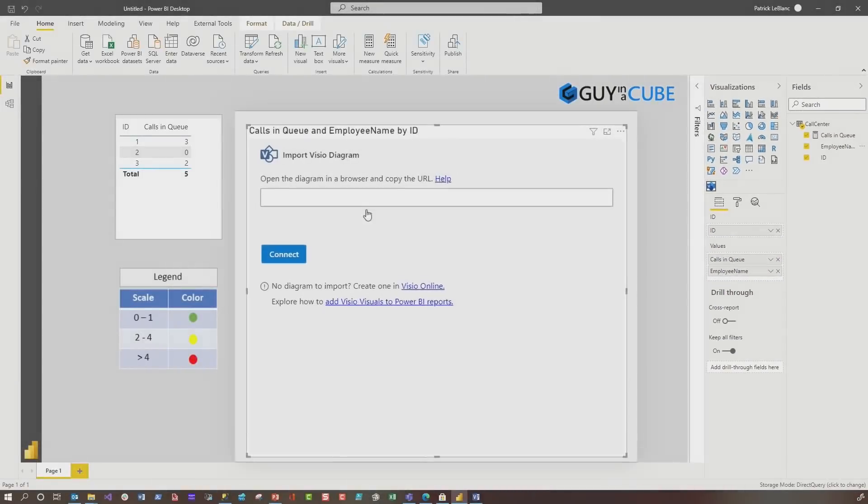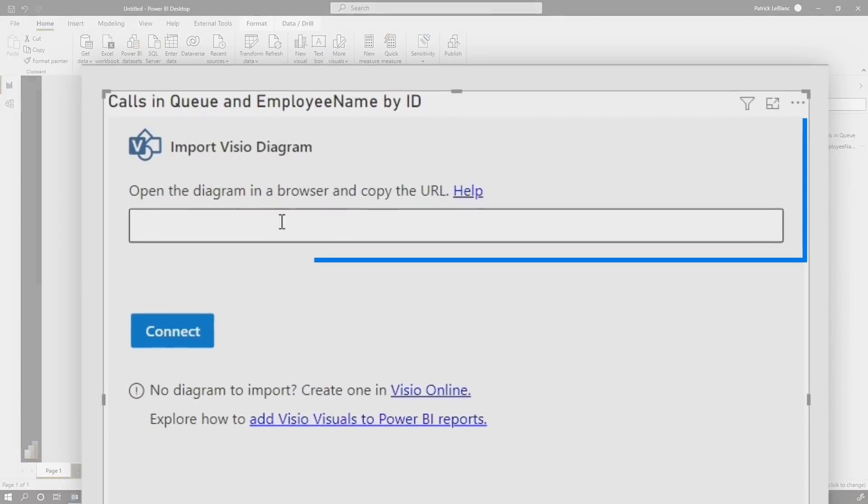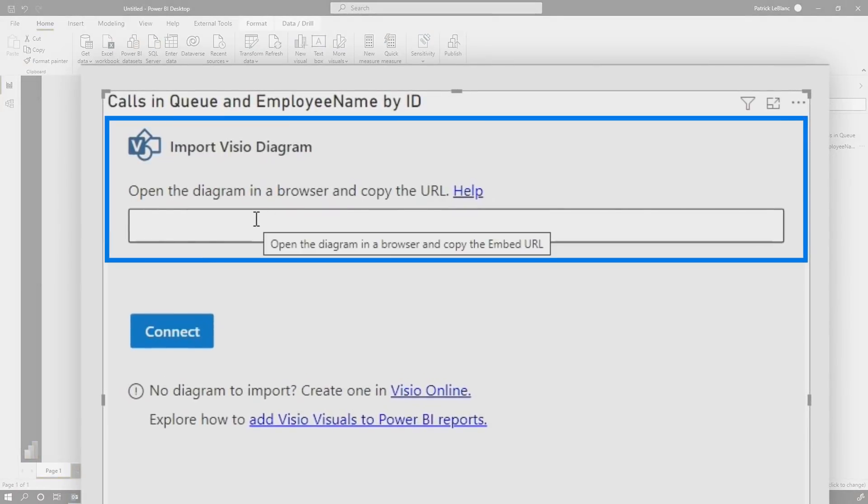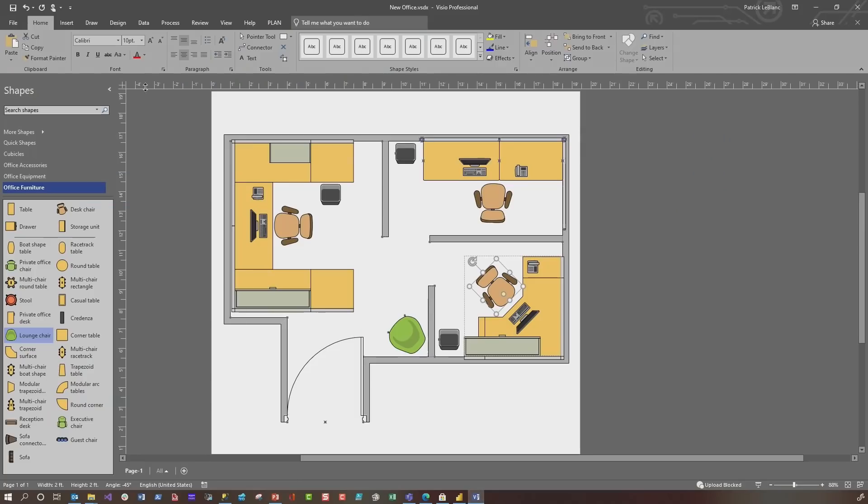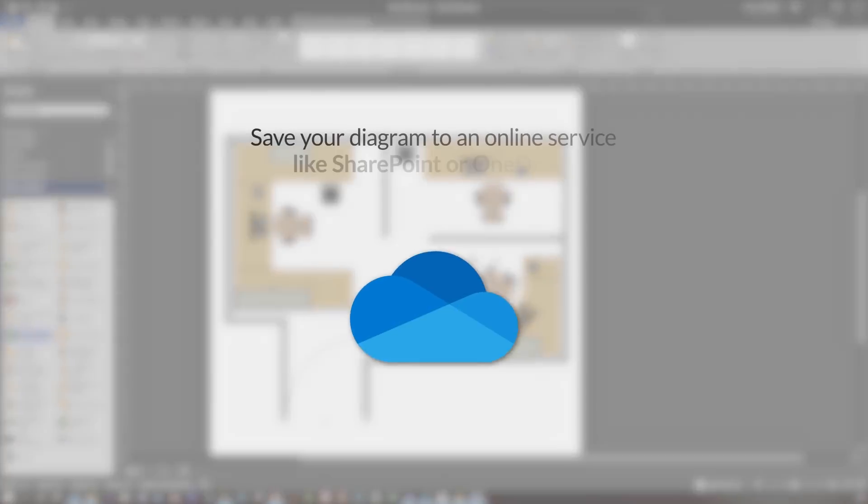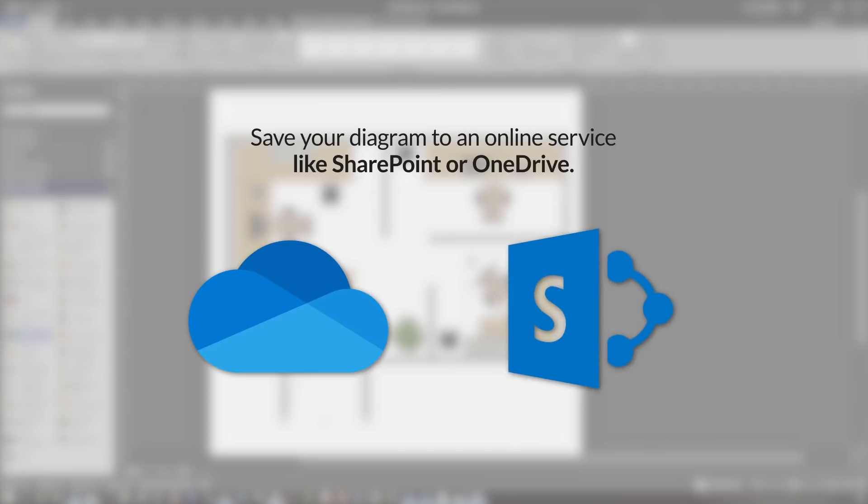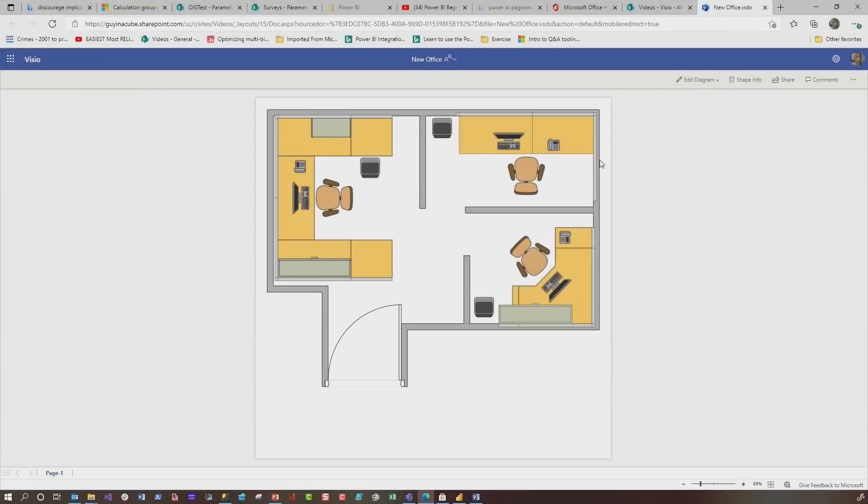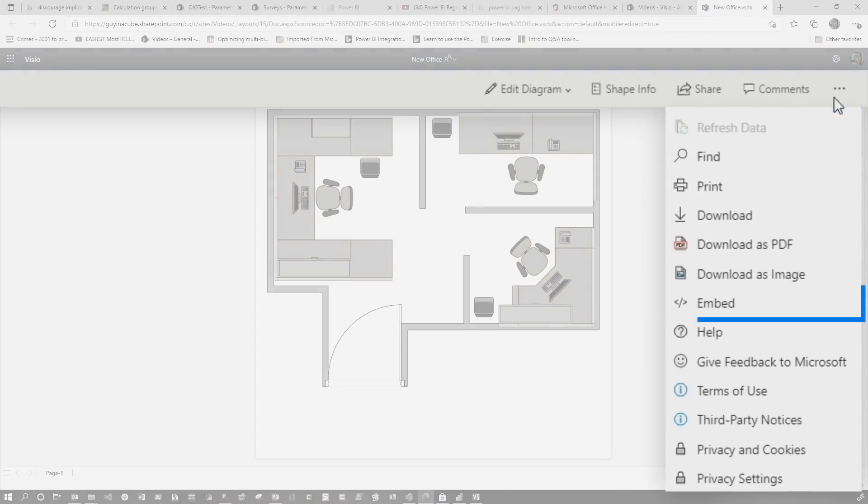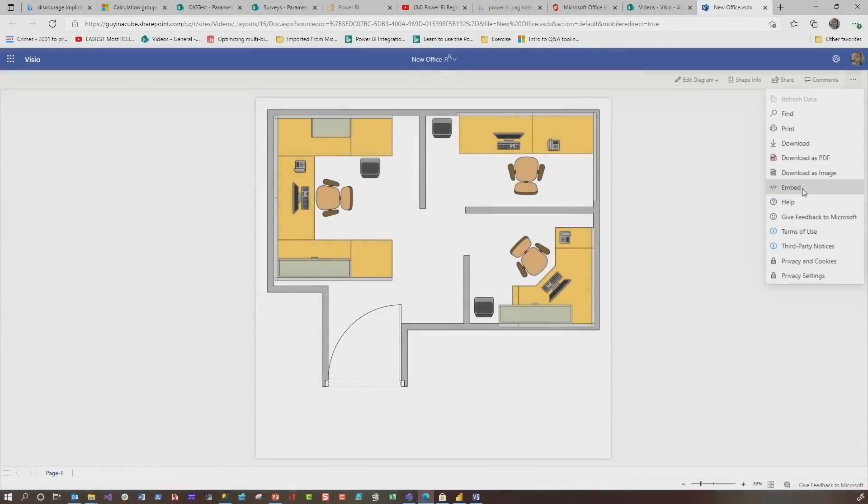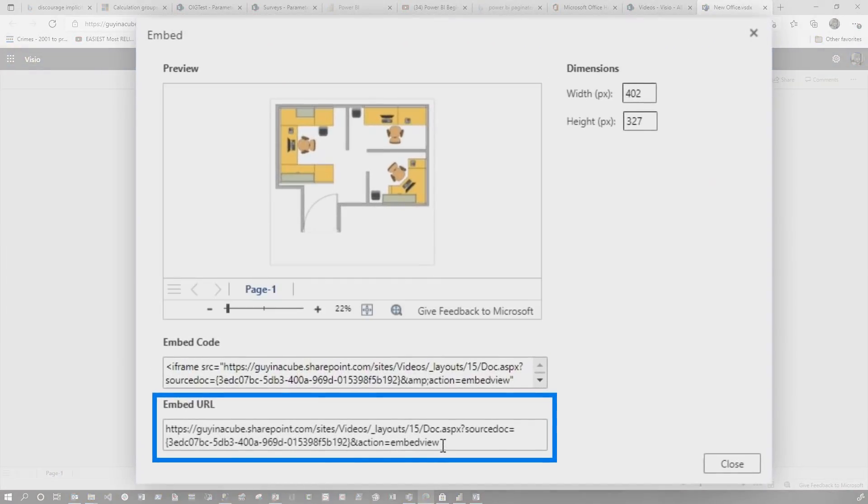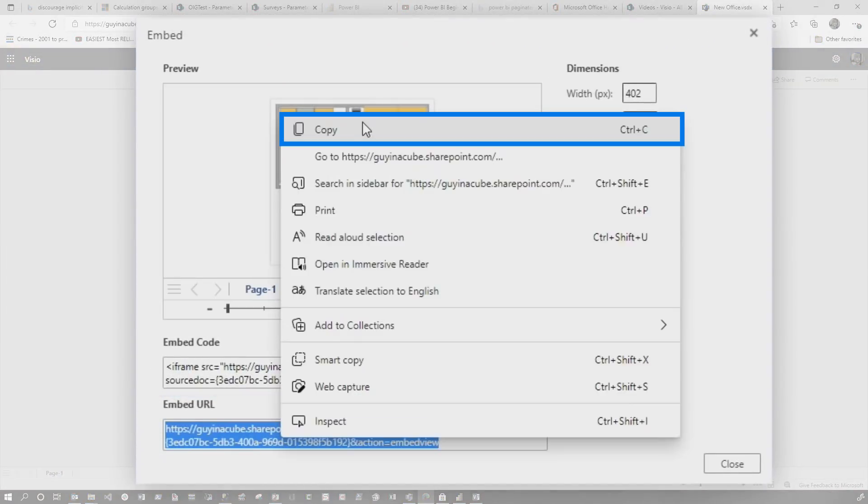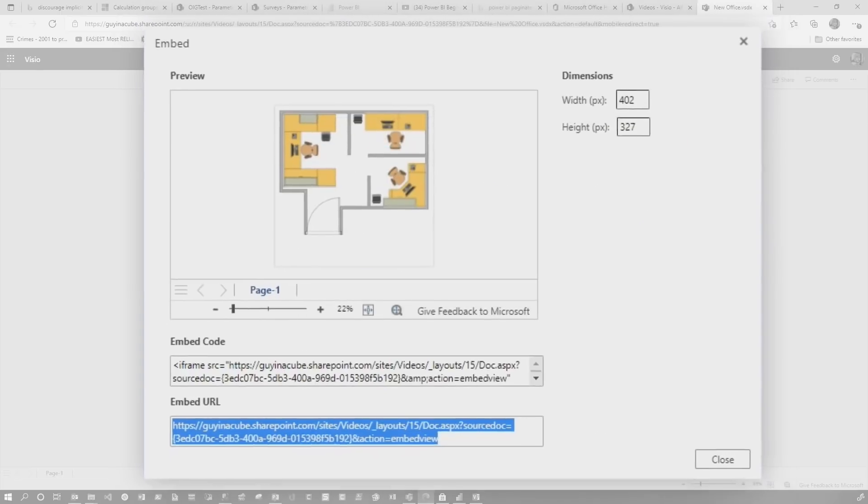And then what you need to do is get the URL for that Visio diagram. So once you create that diagram, you need to save it on OneDrive or SharePoint. You go out to a web browser and you'll see that Visio diagram saved. If you click on the ellipsis right here, you'll see where it says embed. Go ahead and choose embed. You'll see the embed URL. Let's get that on our clipboard.